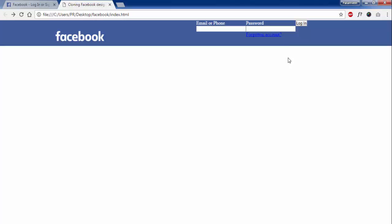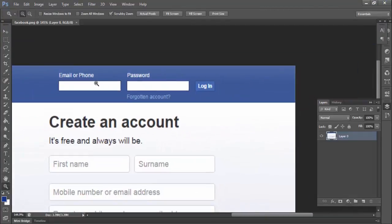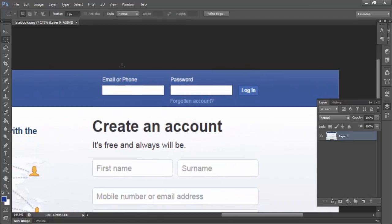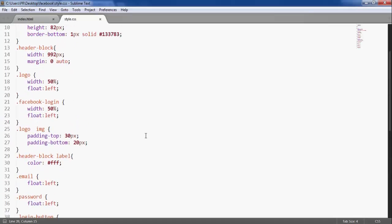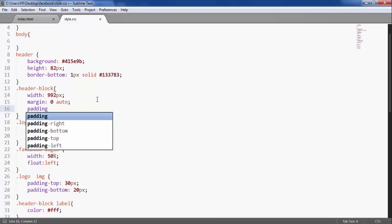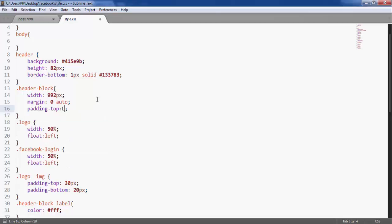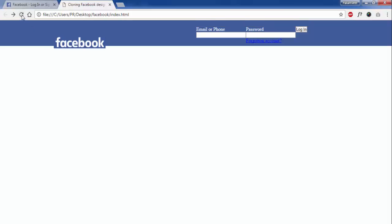Now let me measure the padding from the top — 20px. So I am going to give the header block a padding-top of 20px.